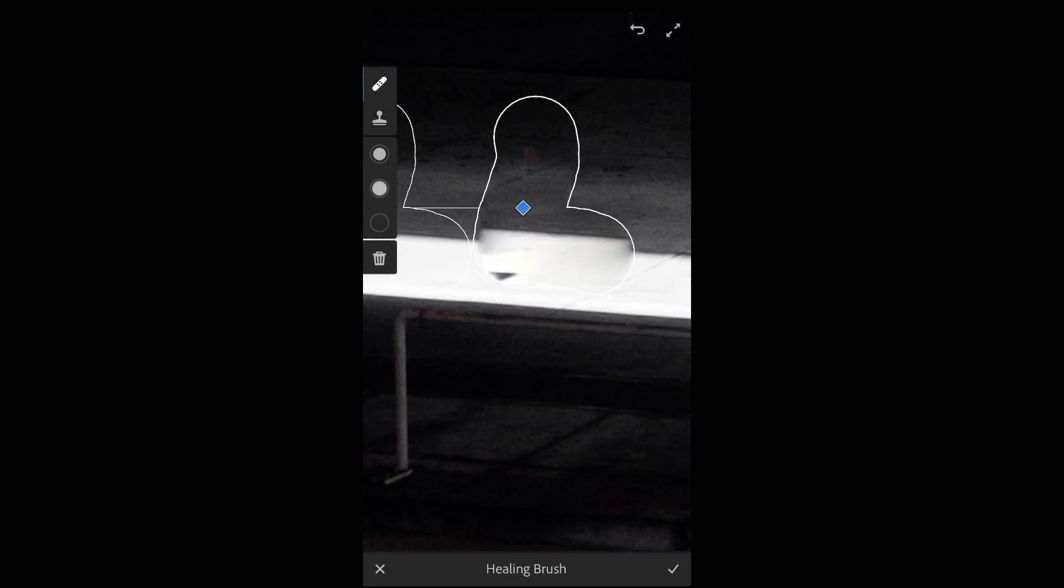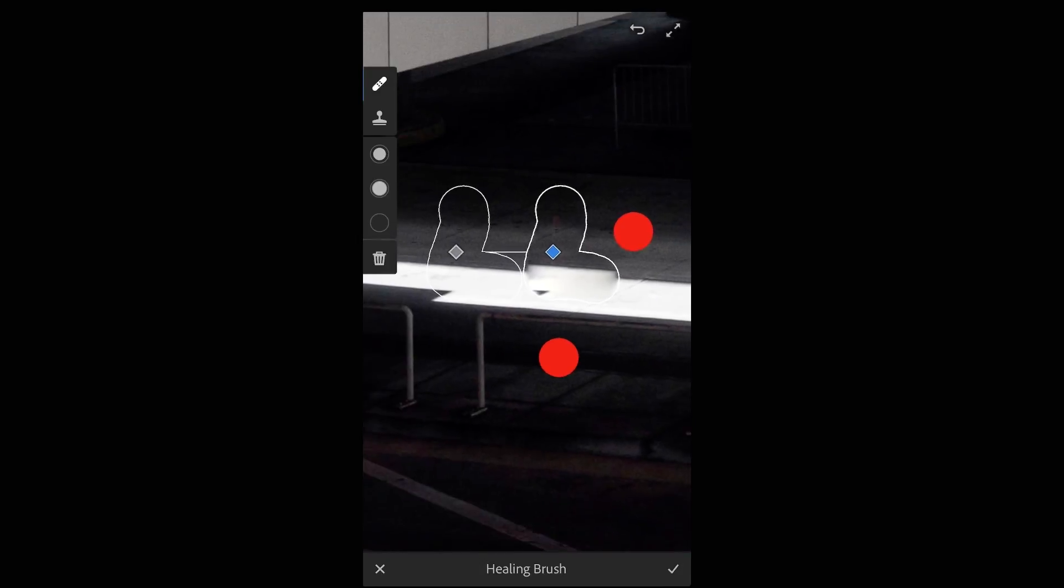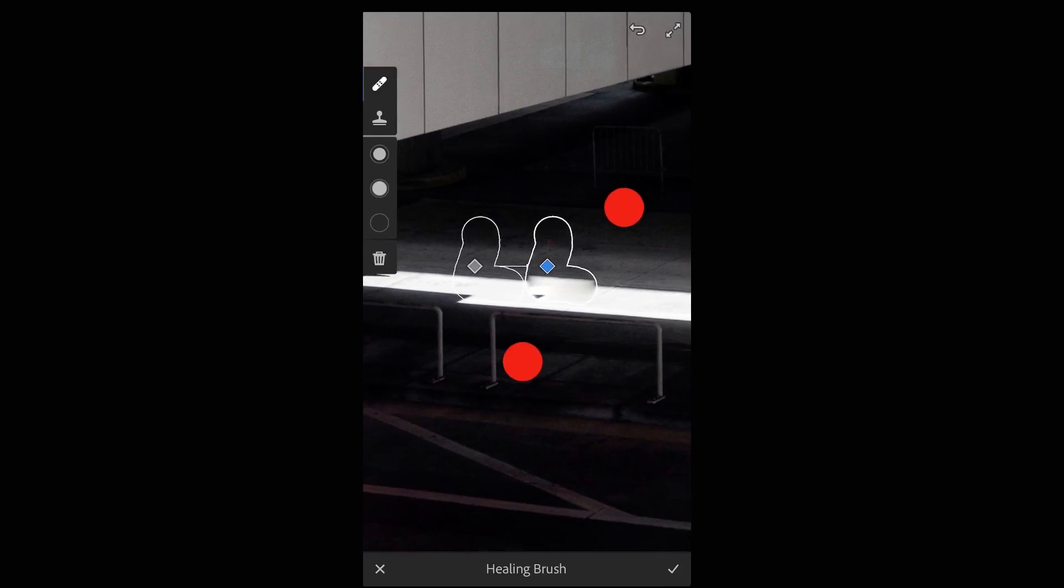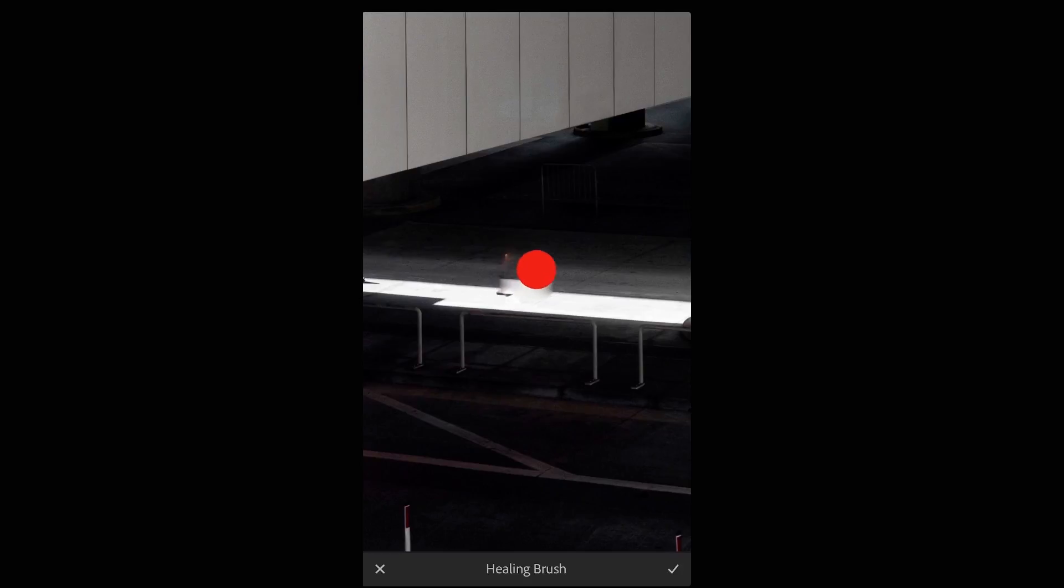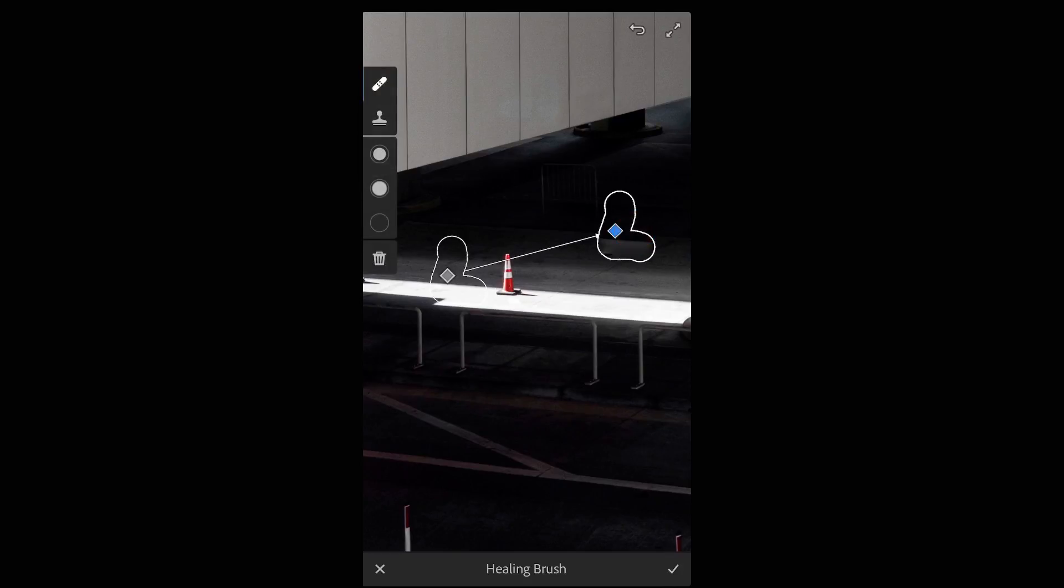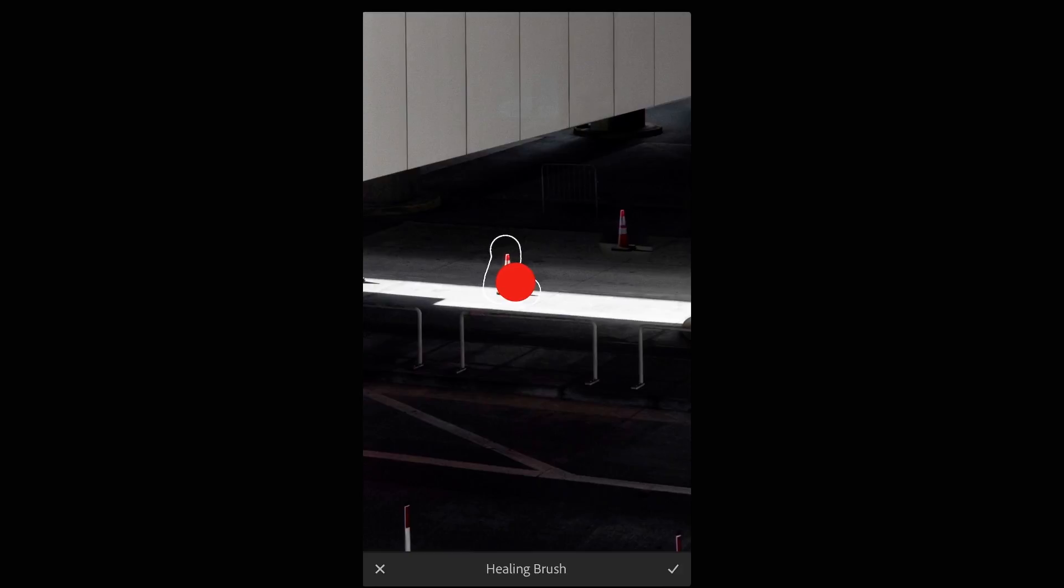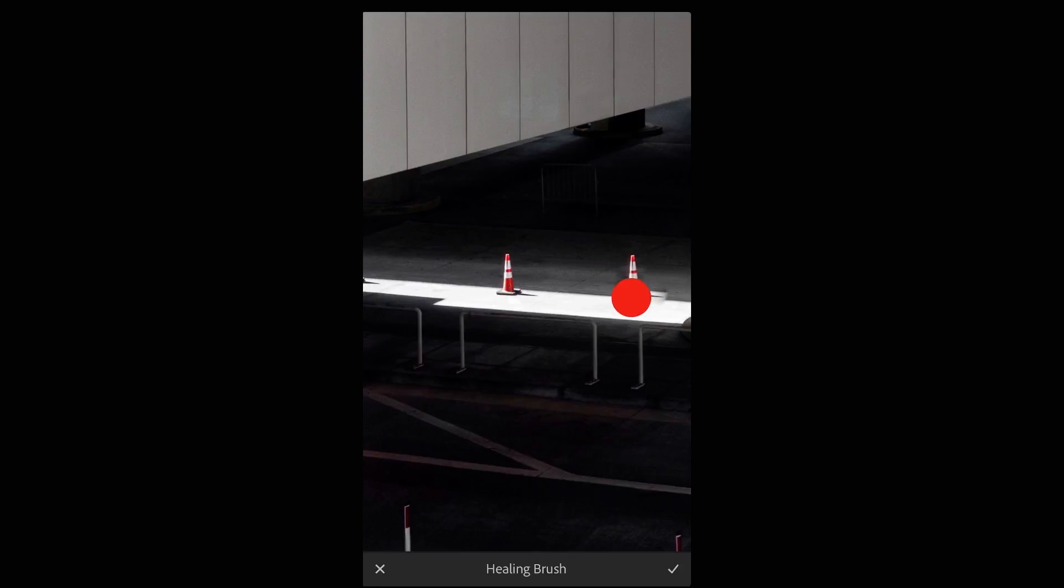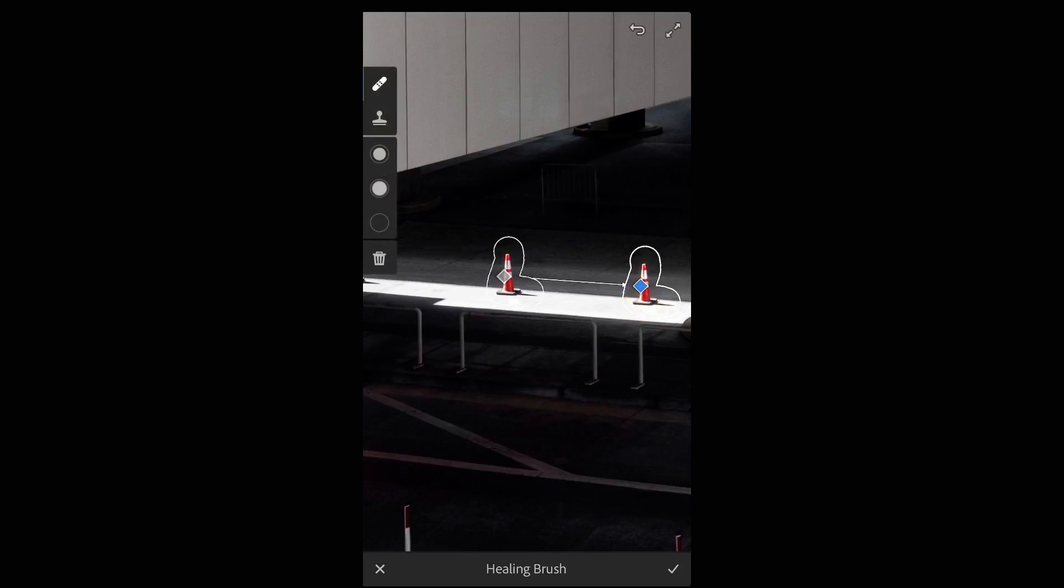But then I want to switch the selection and the sample area. So I'll zoom out a bit, reposition the selection, move the sample area so that it's actually sampling the cone, and then reposition the selection so that I am duplicating the cone over on the right hand side of the image.